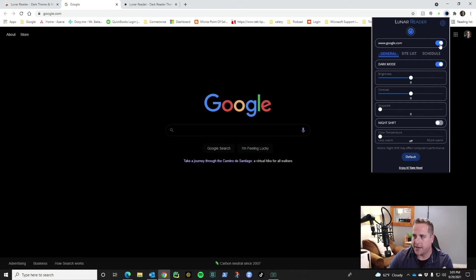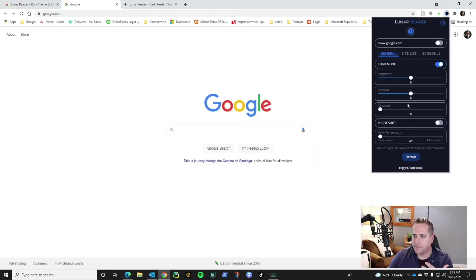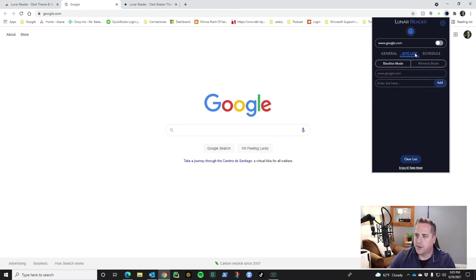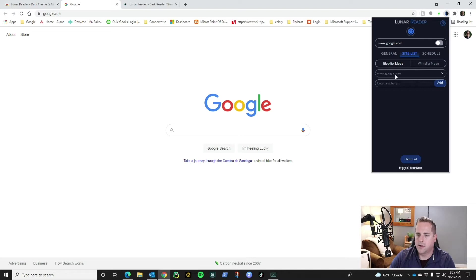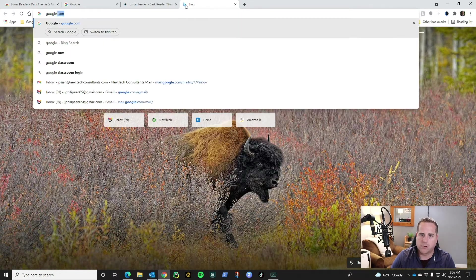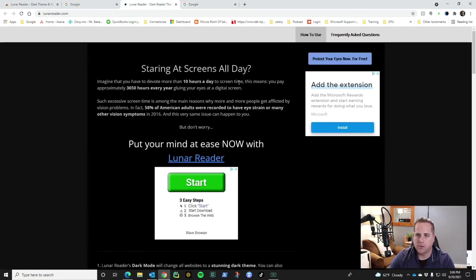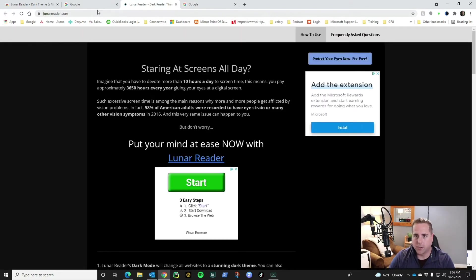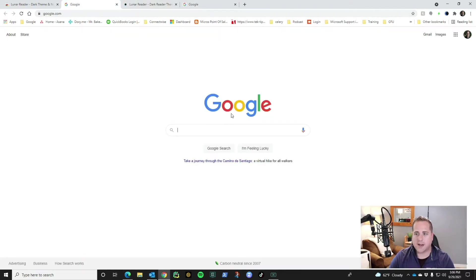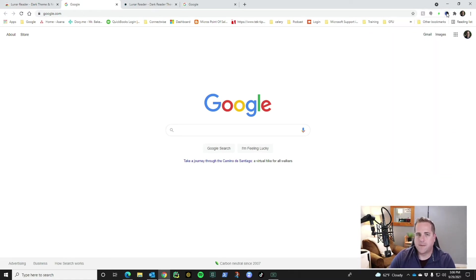So what I'm gonna do is I'm gonna actually turn it off and it makes it white mode. If you actually go over here to your site list you'll see blacklist mode Google. So it's saying hey don't do that. If I go here and I open up google.com it's not in dark mode but on Lunar Reader it still is in dark mode. So that's kind of a cool feature that they added I thought that was pretty nice.